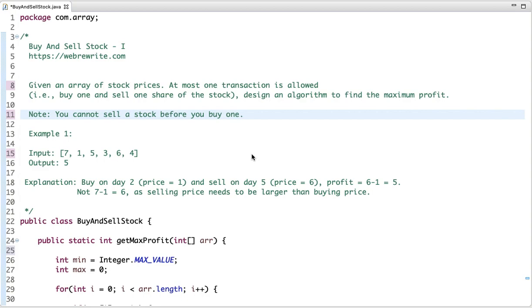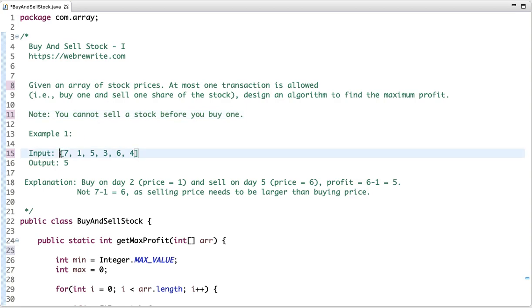In this tutorial we are going to solve the easiest variant of the buy and sell stock problem. The problem statement is: given an array of stock prices, at most one transaction is allowed, so design an algorithm to find the maximum profit. The condition is you can't sell a stock before you buy one.